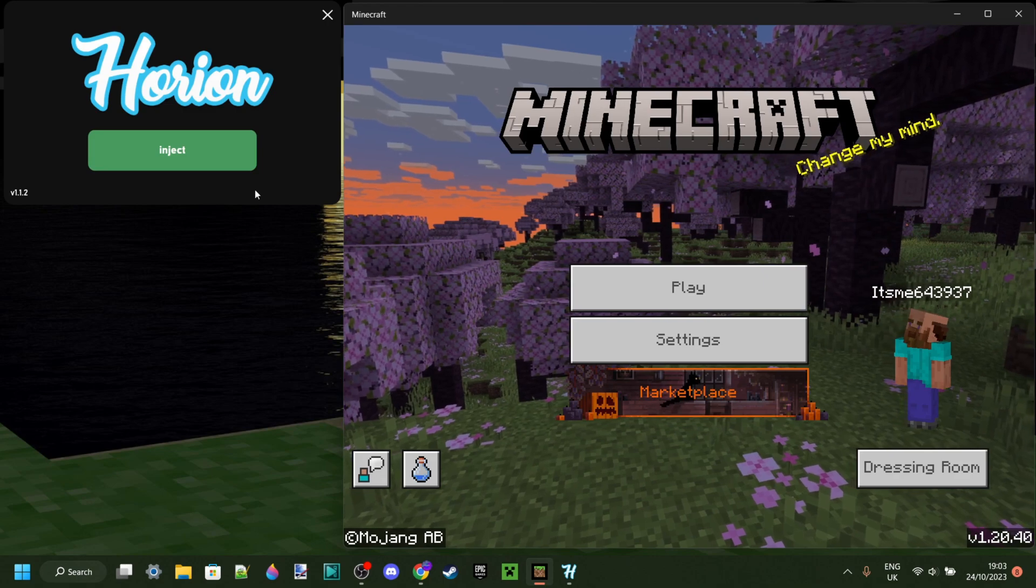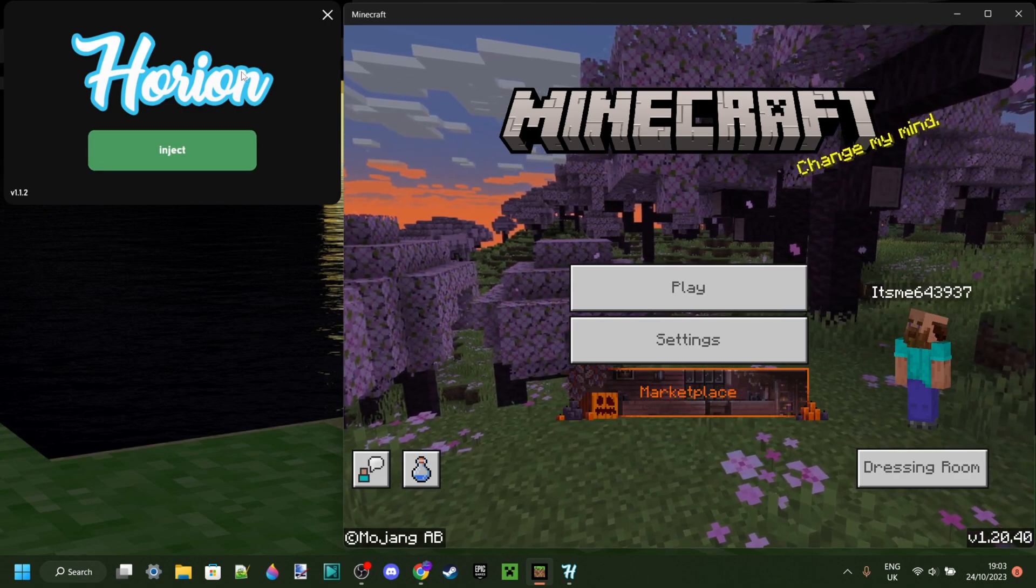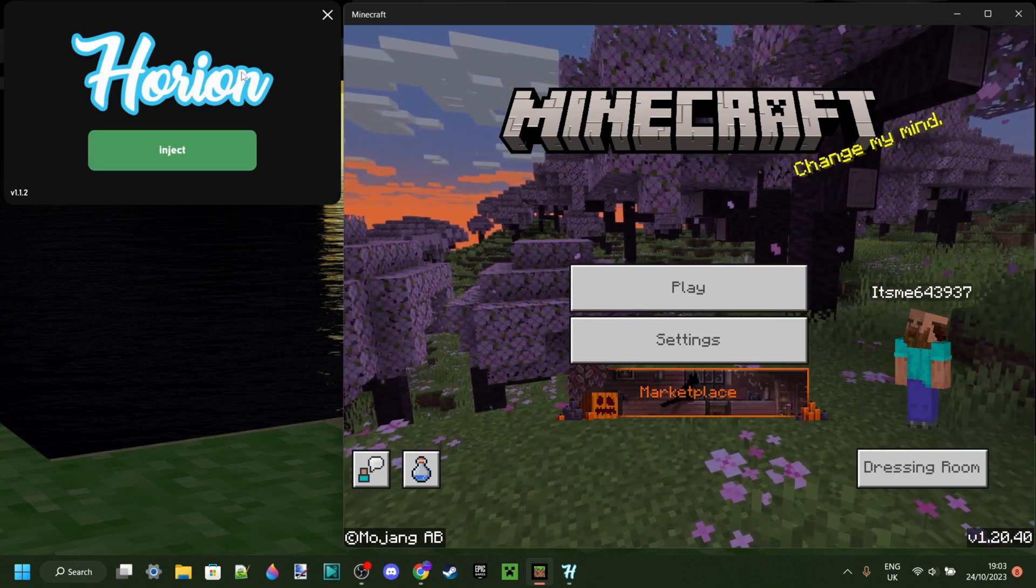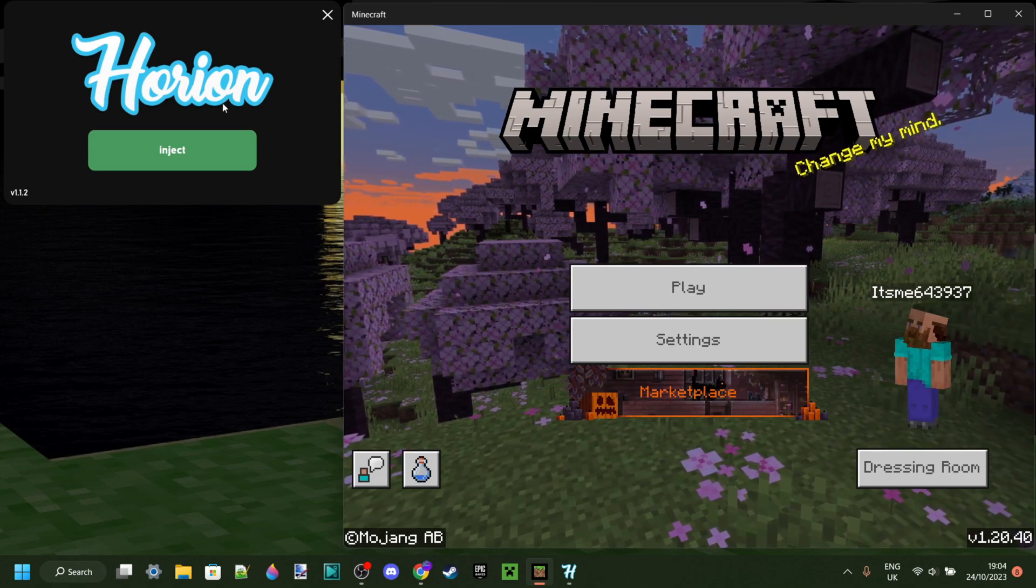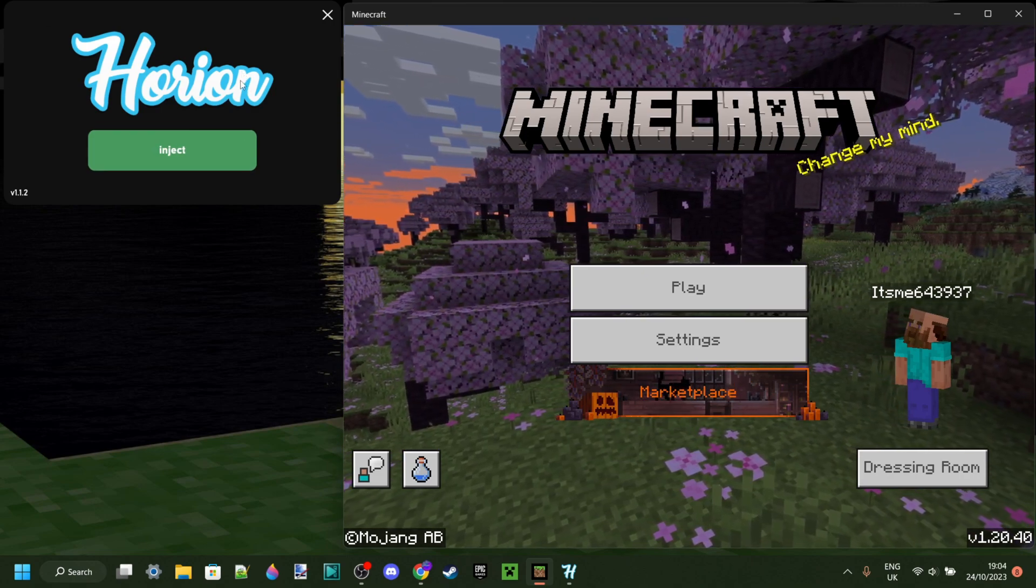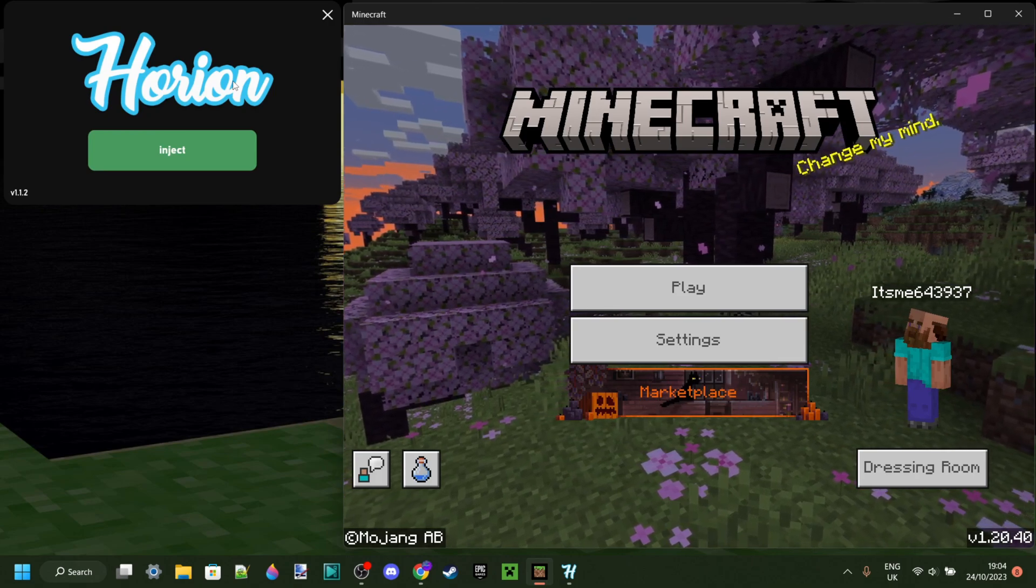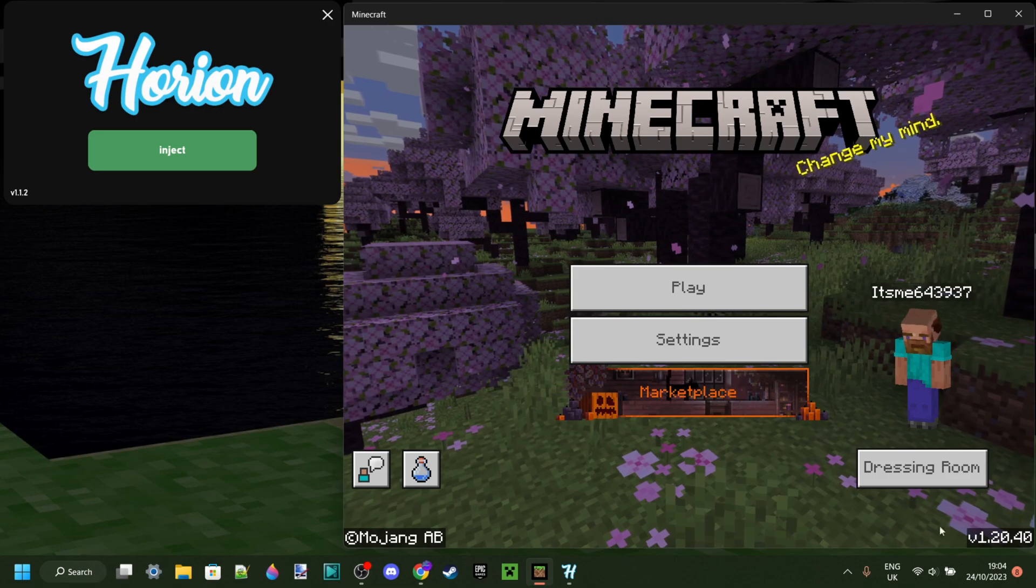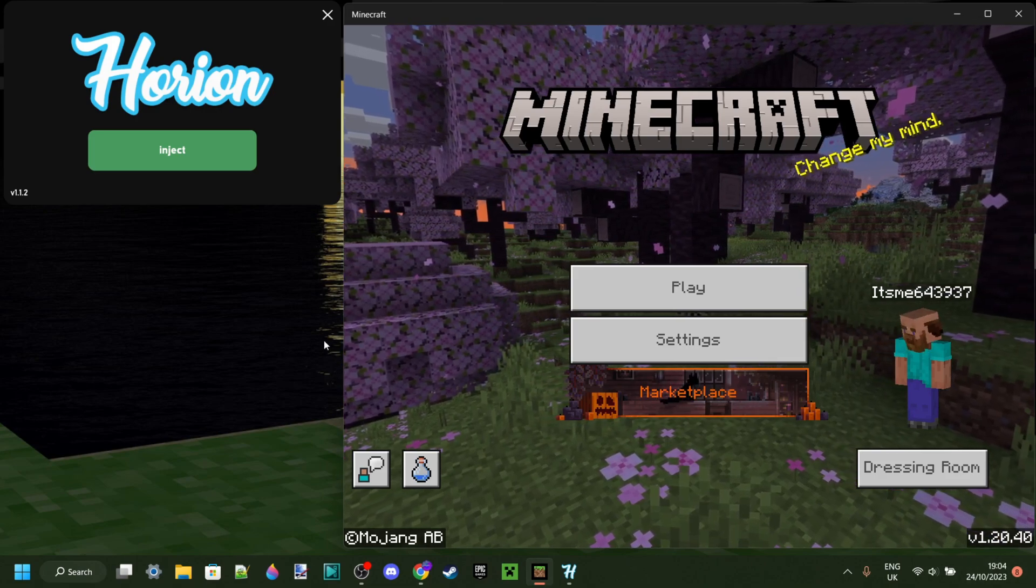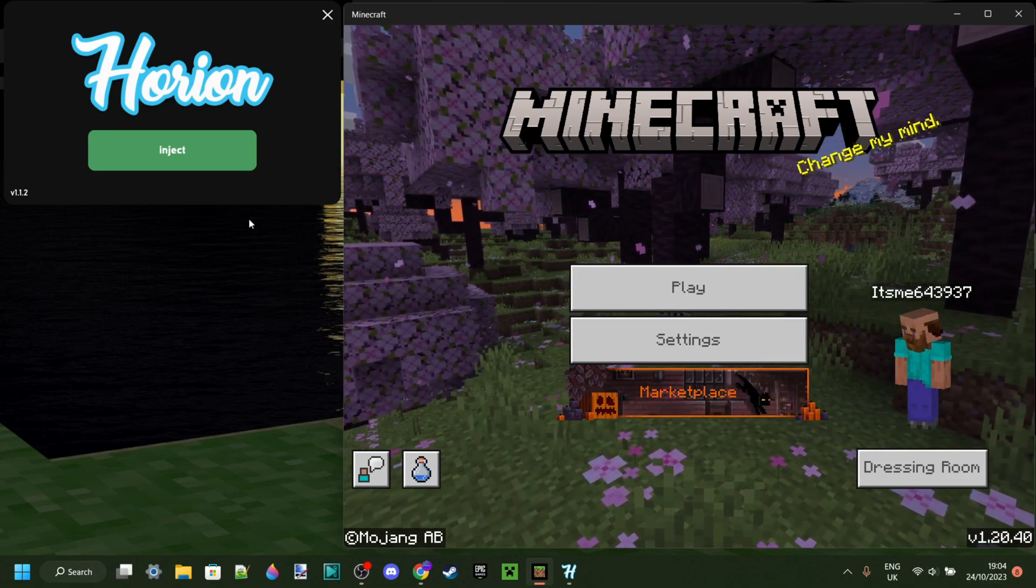And then once Orion updates, which I will make a video on the second that happens, so subscribe once again. Once Orion does update, then you will get notified, because you're obviously subscribed to me, and then you can just update Minecraft to the latest version and use Orion for that version.